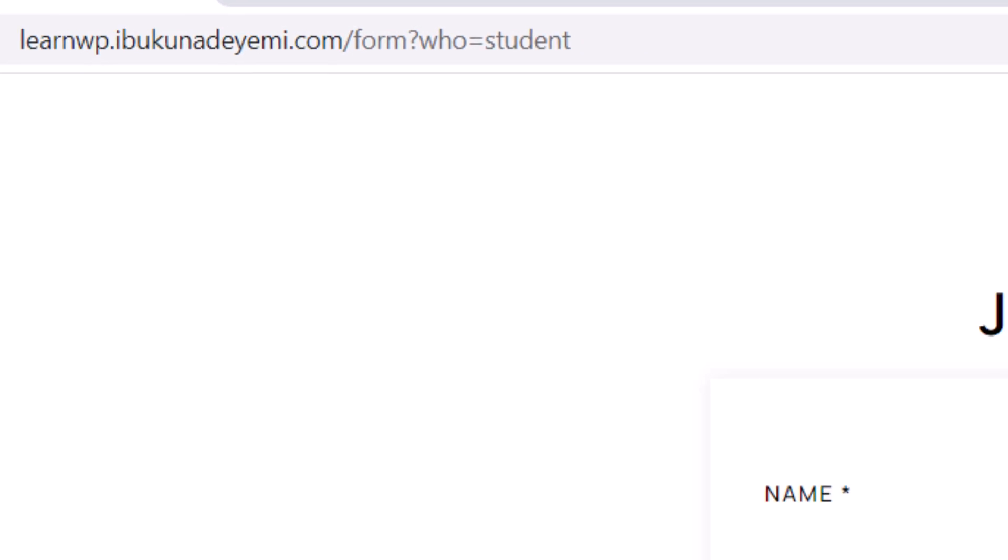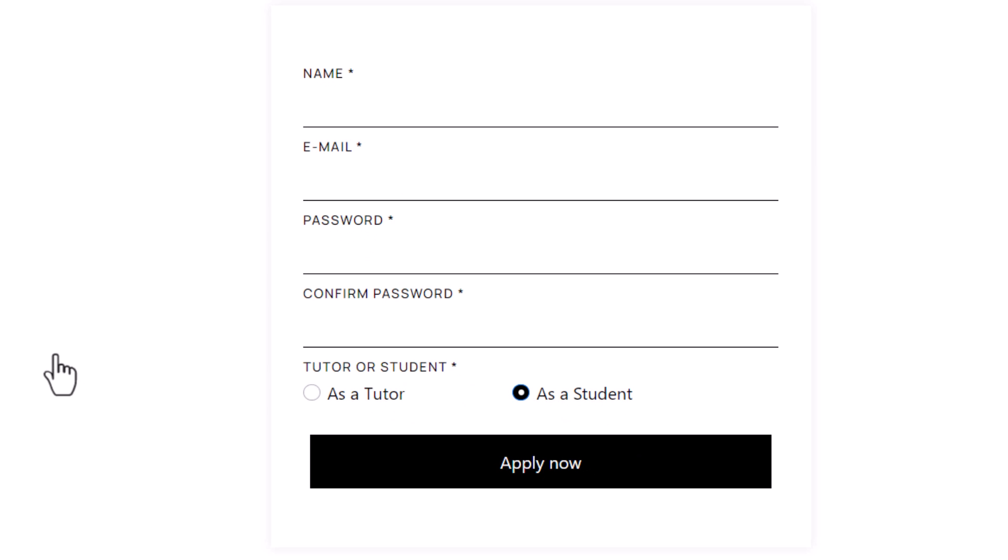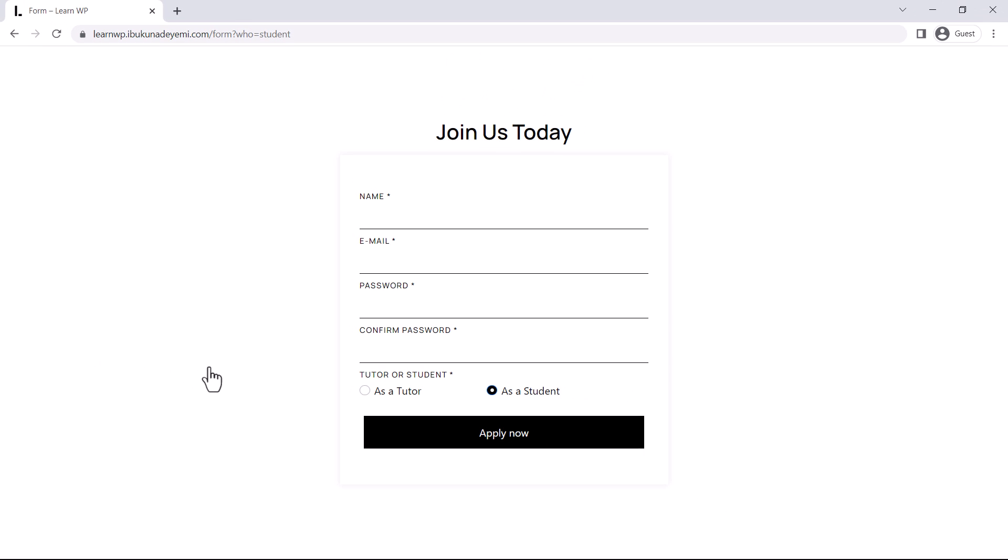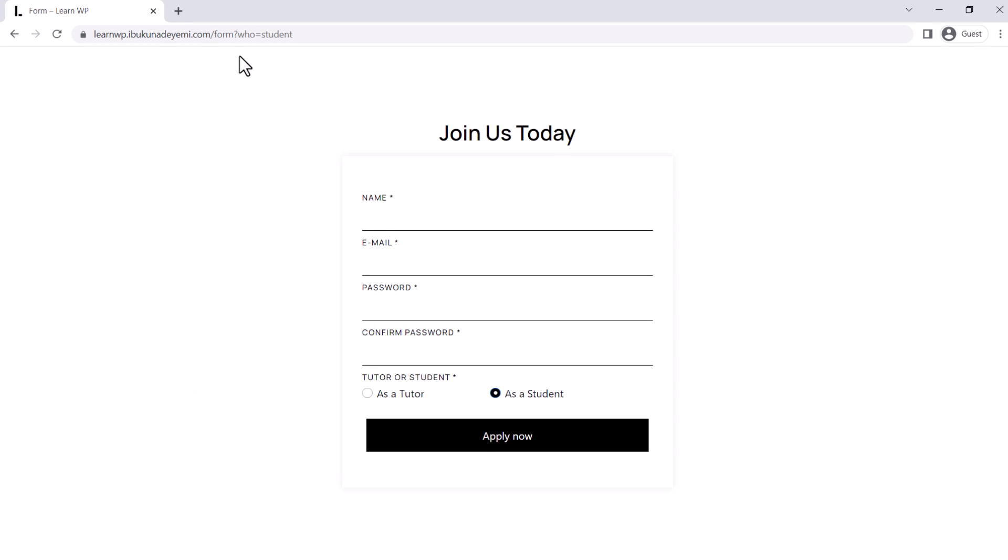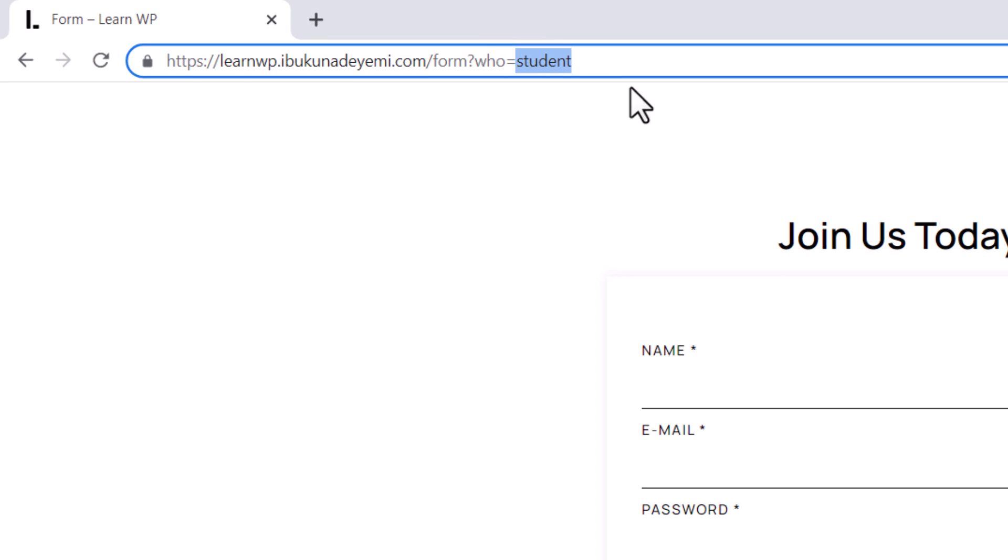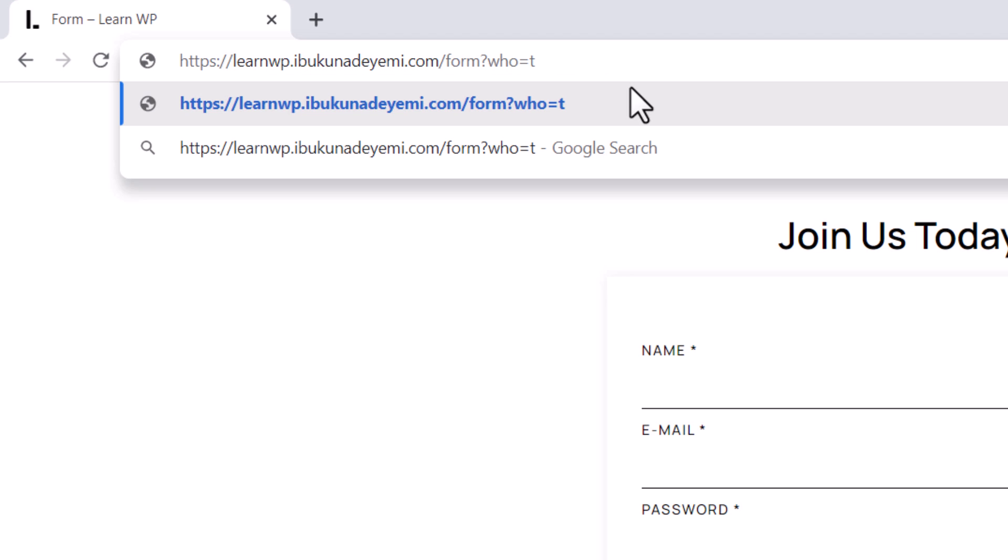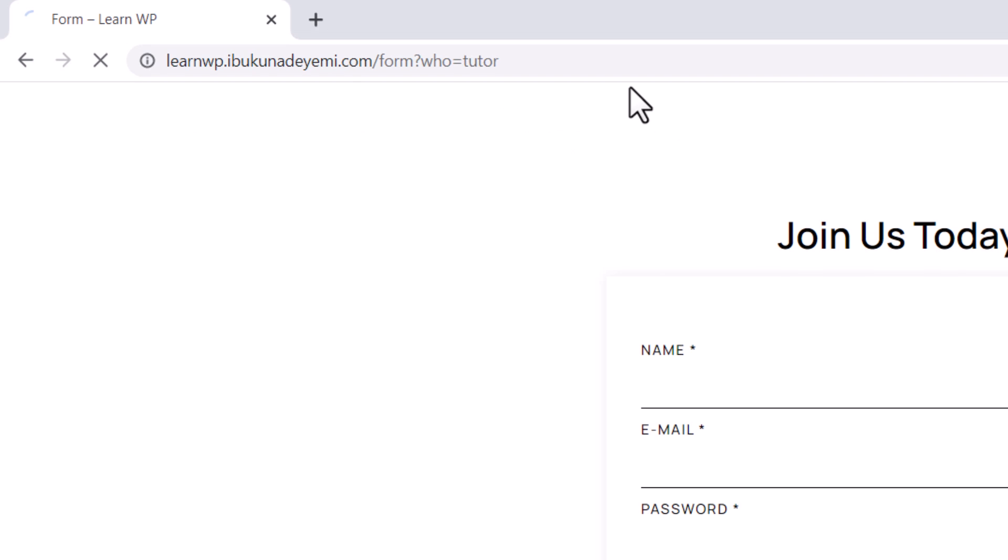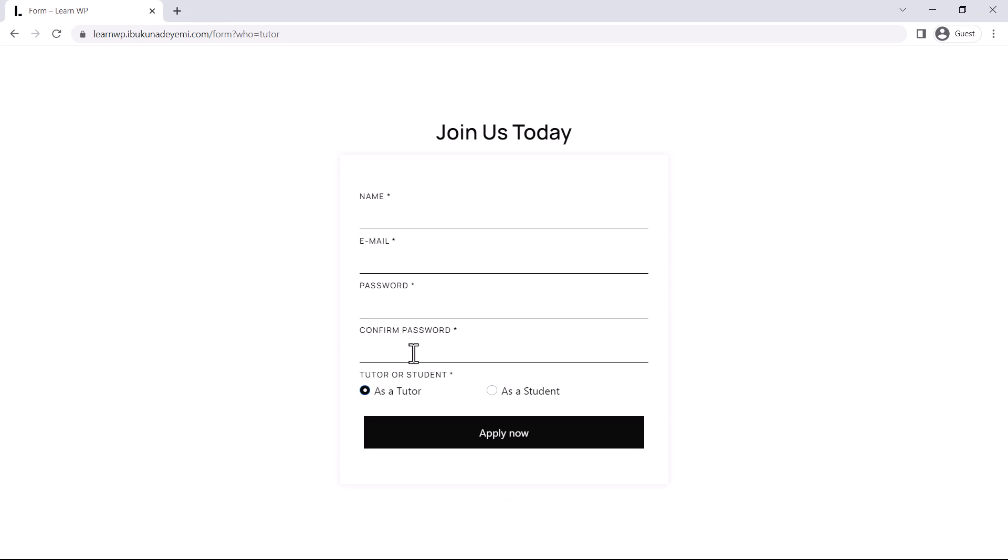That's why the option in the radio field labeled as a student is automatically pre-selected. If we change the value of the query variable to tutor in the URL, the option as a tutor will be automatically selected instead. Let's try that. Let's come here, change the value to tutor. As you can see, this option has been selected for us.